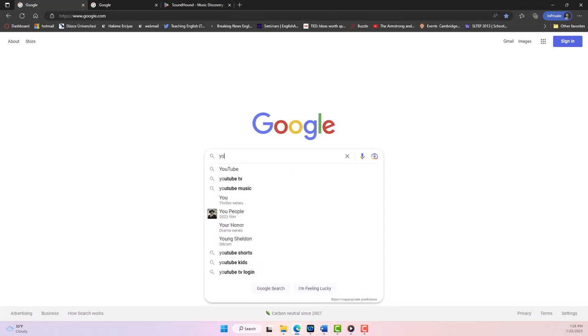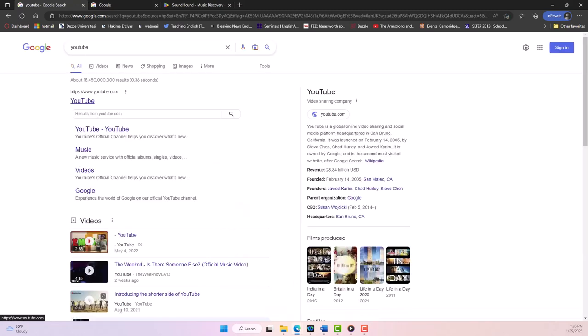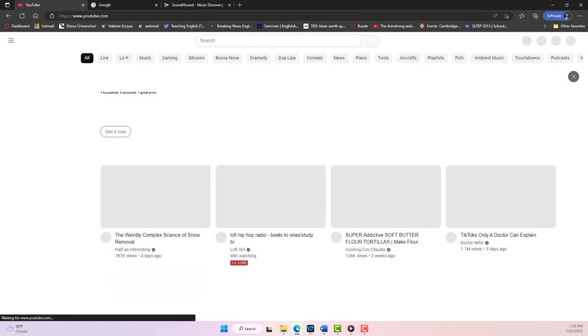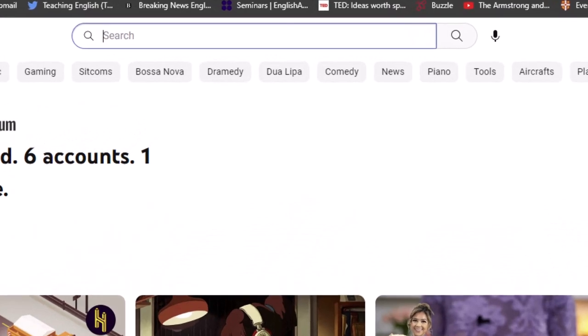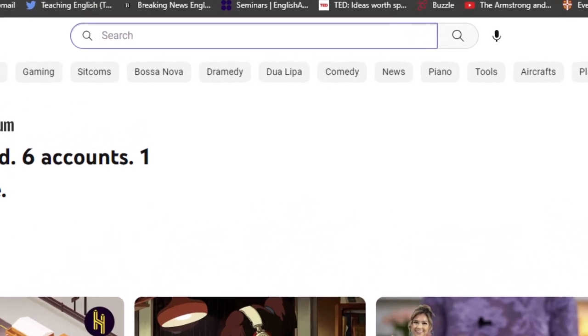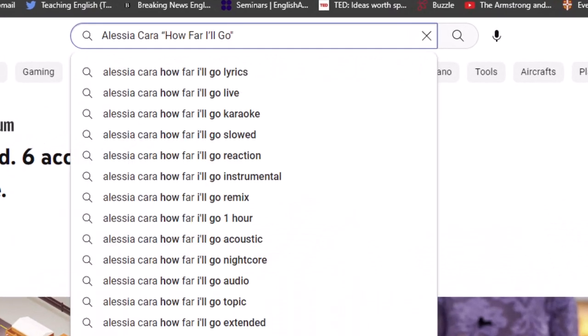The first step after that is to open an internet browser and go to YouTube. In the search bar here, I'm searching for a song from the movie.